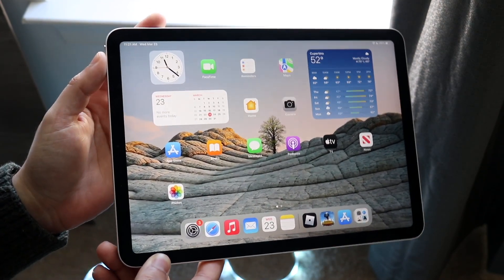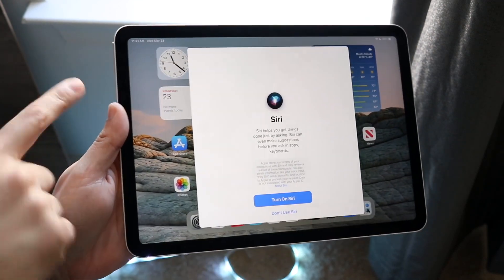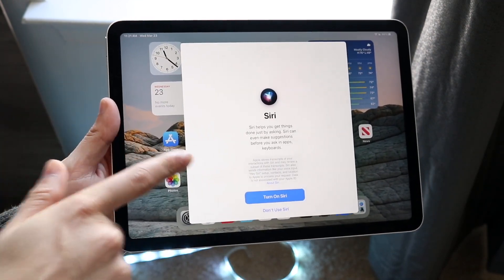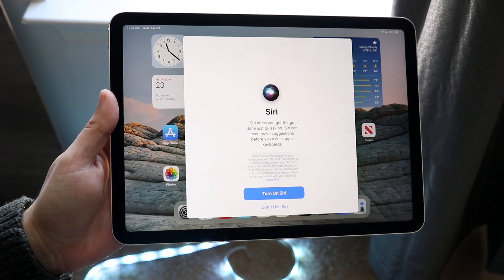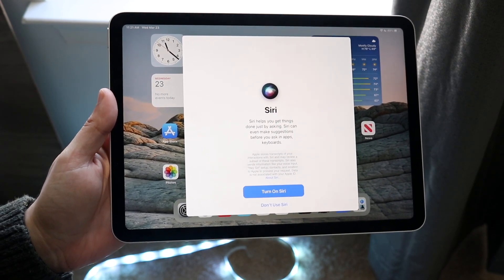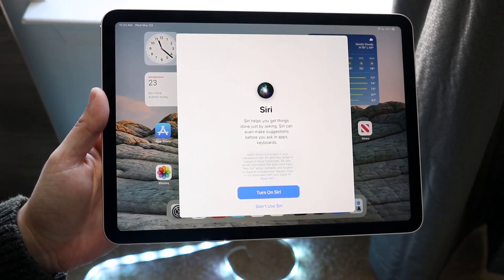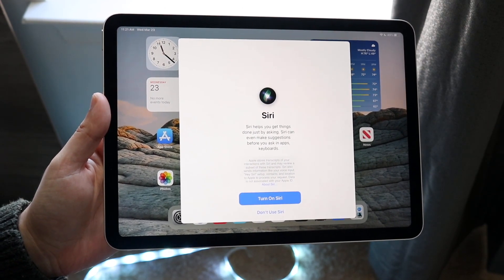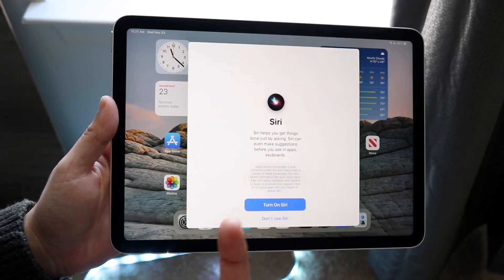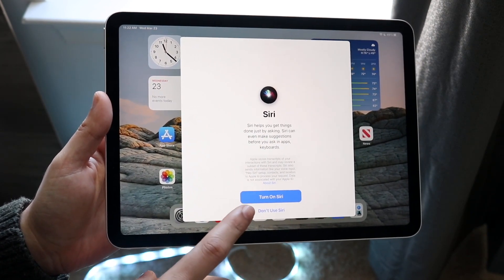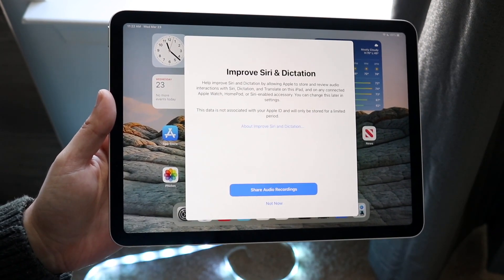Hold down this button on the top left where the power button is and you'll get into this panel. When you see this, you'll see the option of turning on Siri. Below it you'll see the 'Don't use Siri' option, but since you're watching this video, go ahead and click 'Turn on Siri'.